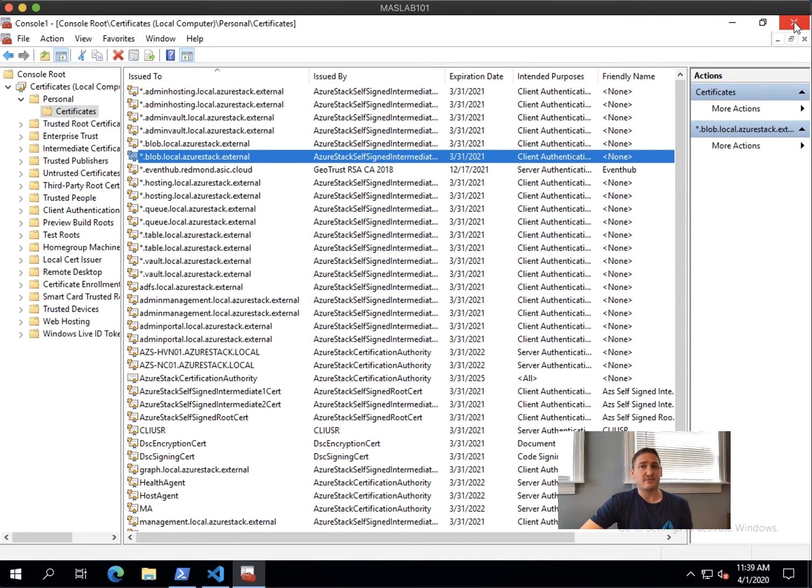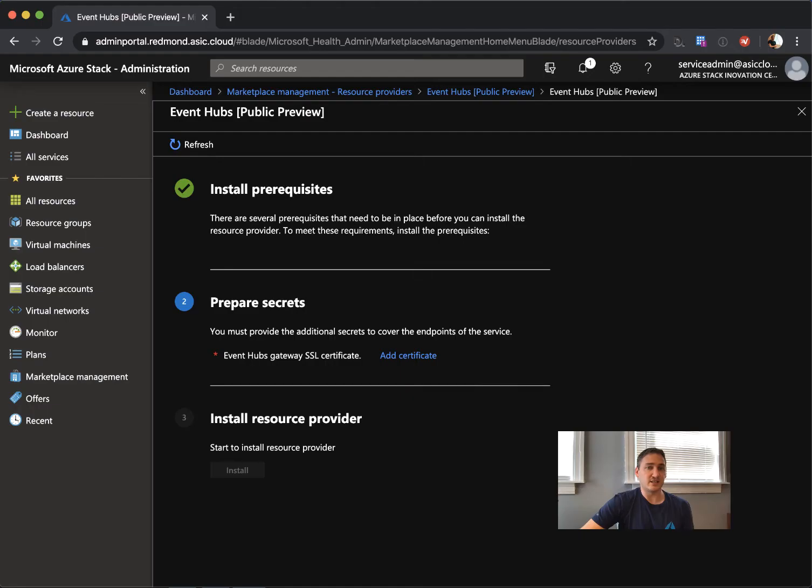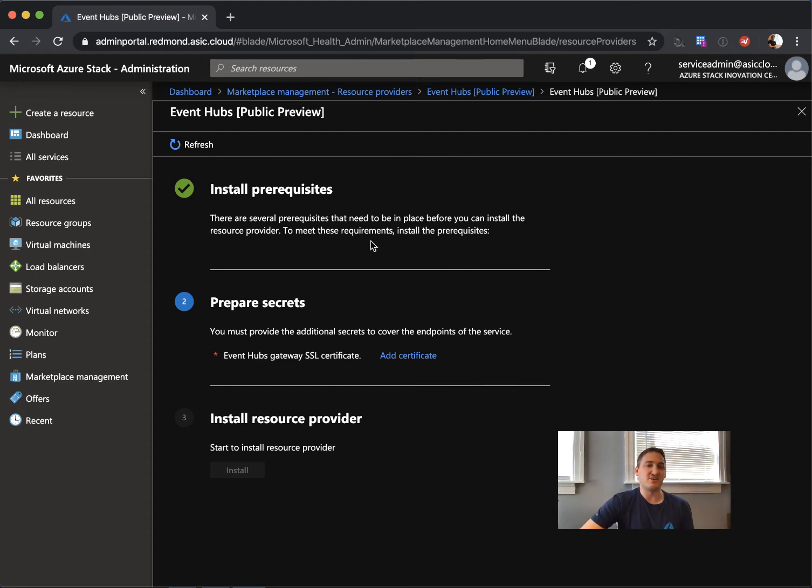Once you have the certificate, you can go back to your Azure Stack environment. And you see we're just in time. We can actually now prepare the secrets.